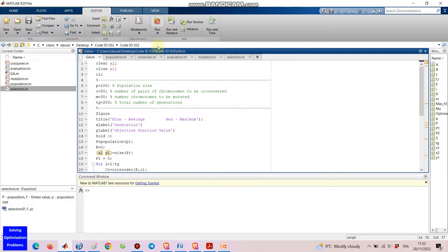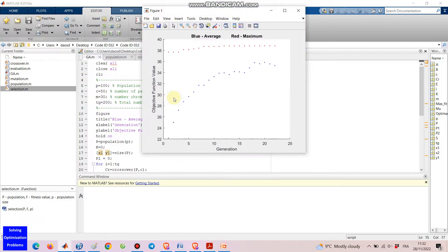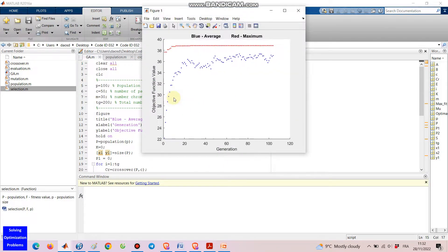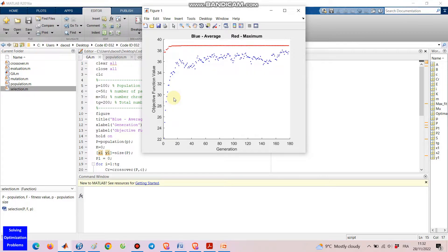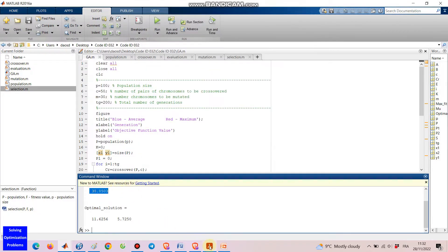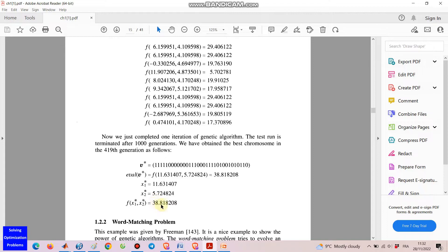Hello everyone! Let's see how my genetic algorithm with binary chromosome encoding in MATLAB works. If you want to download this MATLAB code, please check the link in the video description.